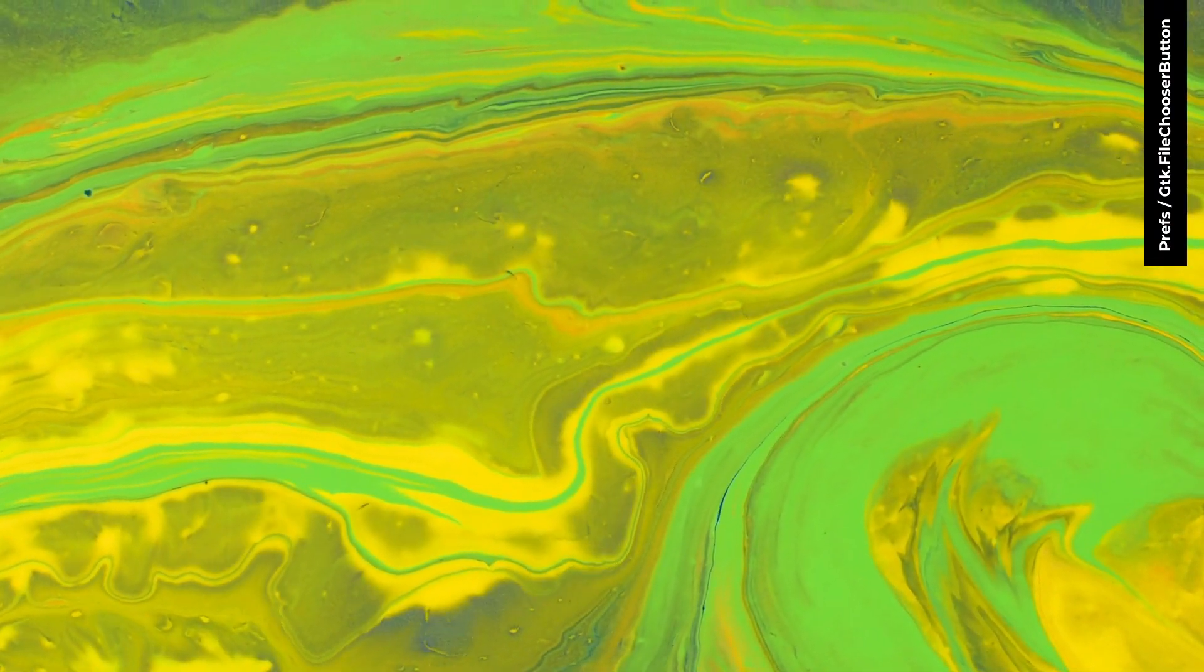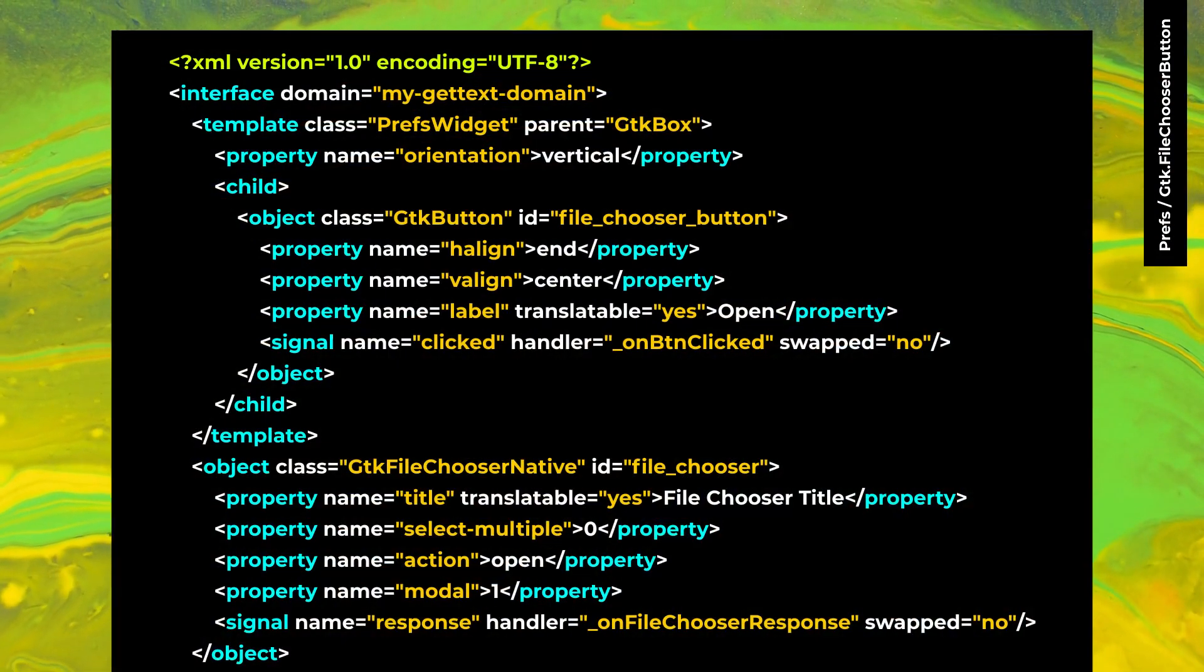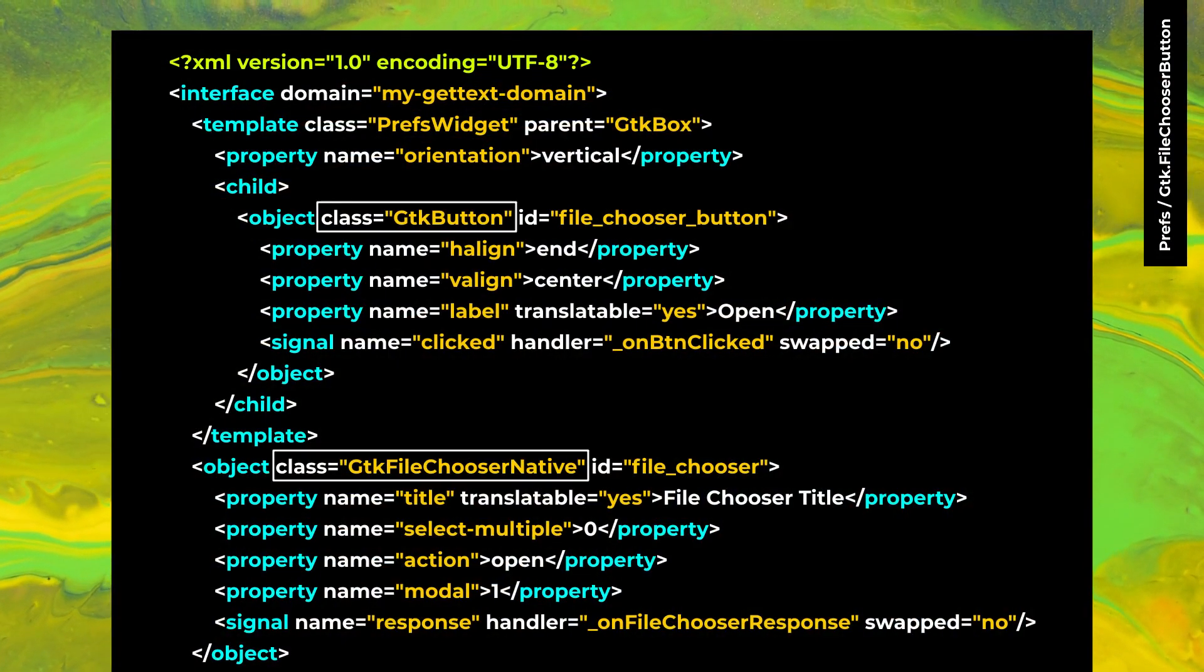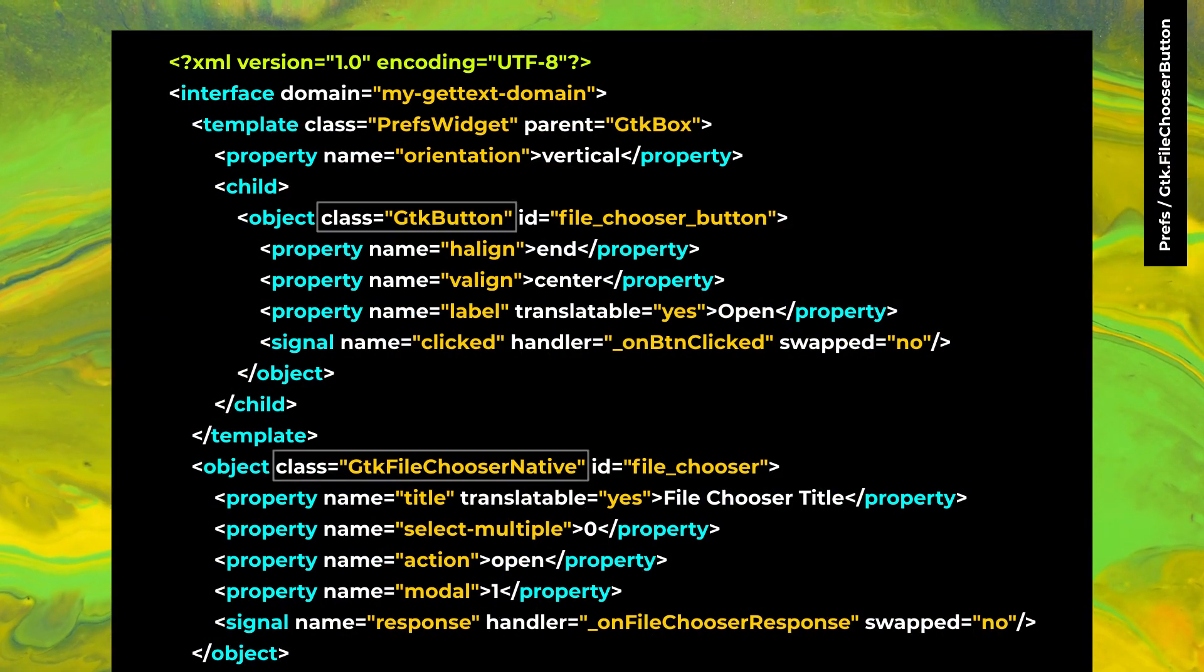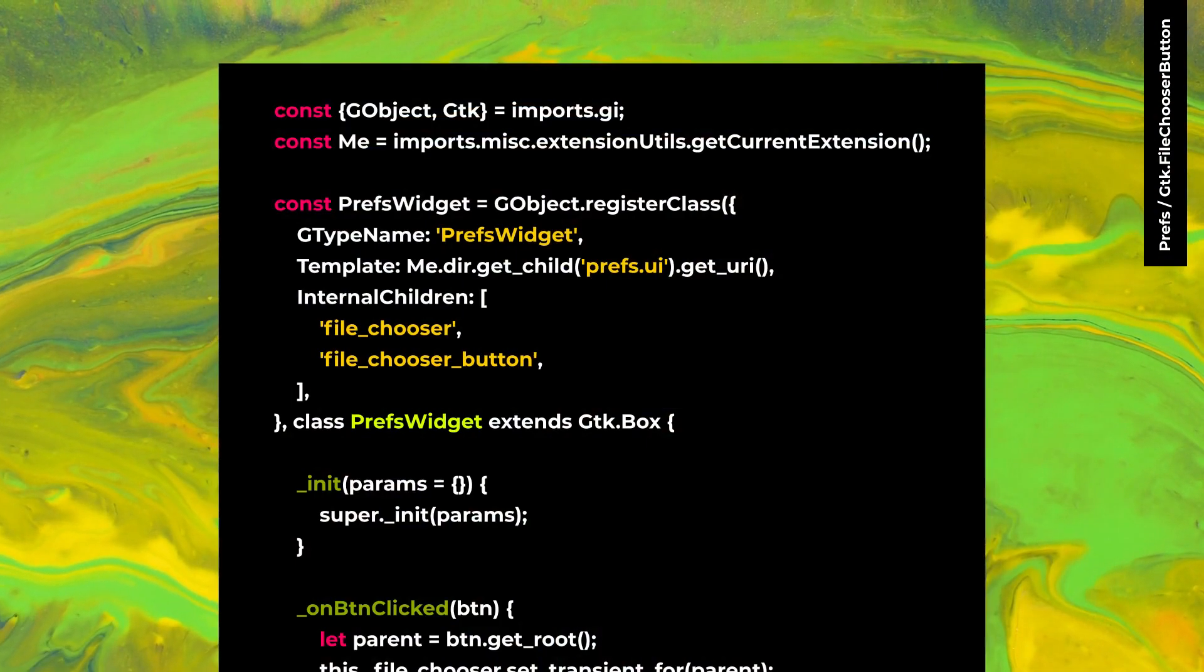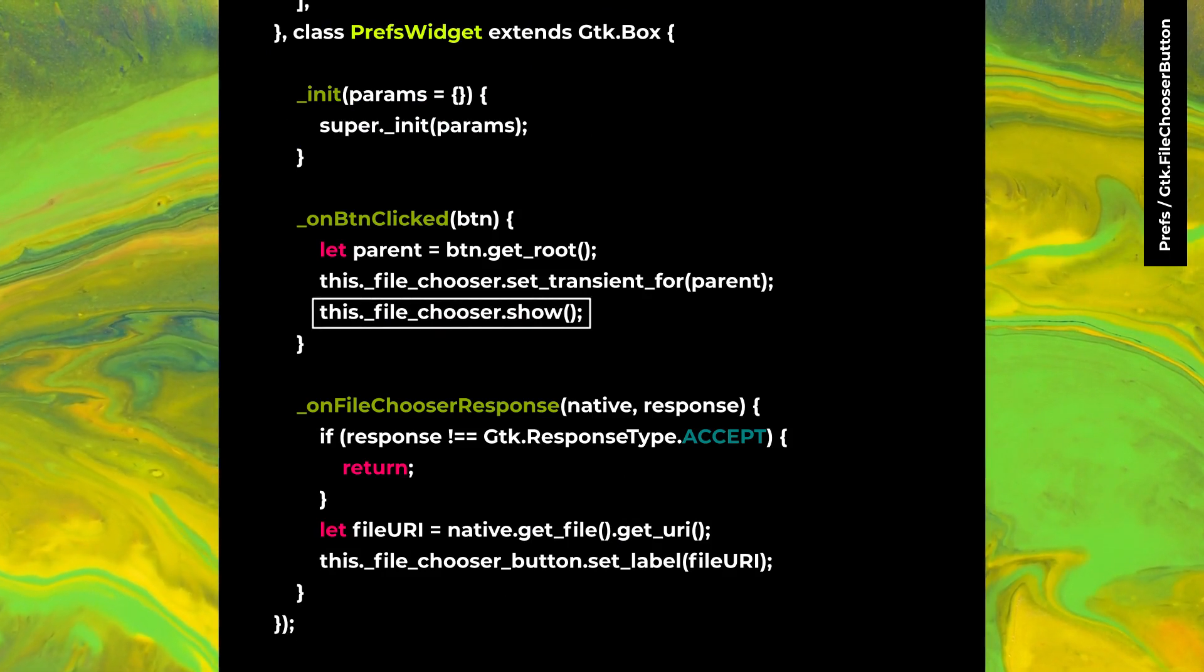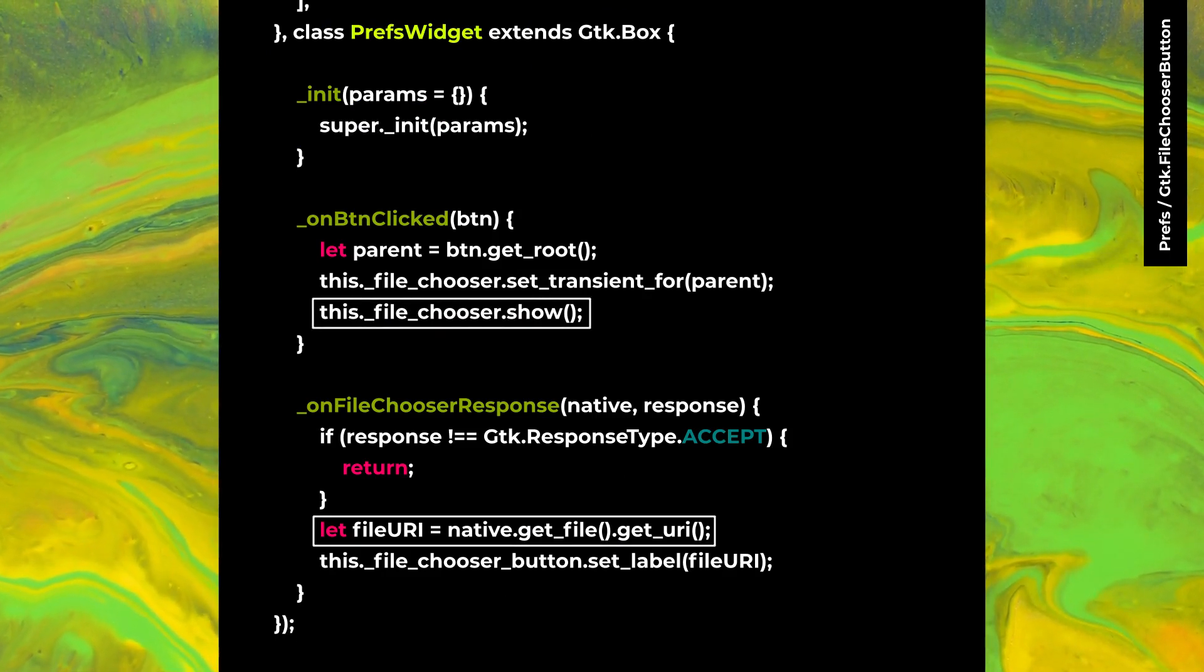GTK4 doesn't have GTK file chooser button. You can use GTK button and GTK file chooser native to have the same behavior. In your prefs.js file, you can open the file chooser with show and get the file URI on response.